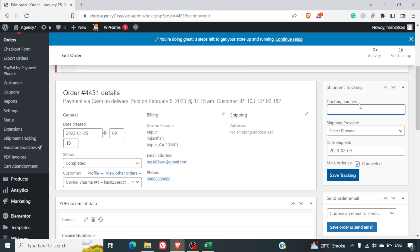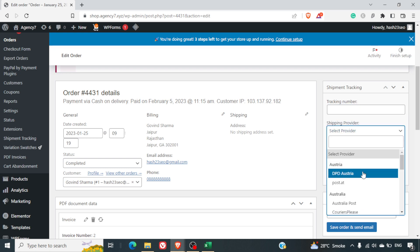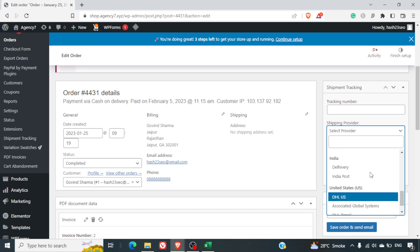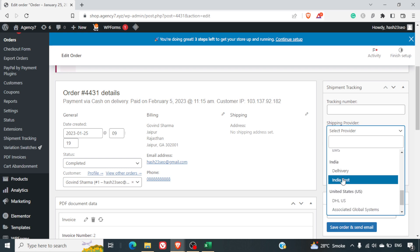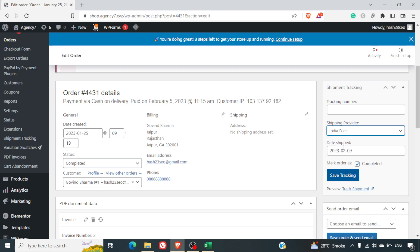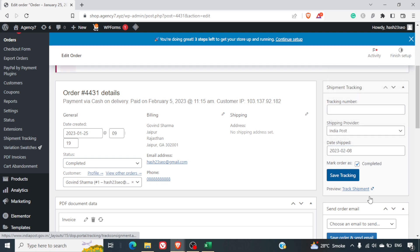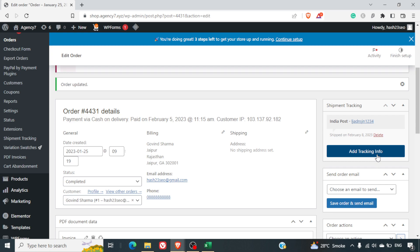The tracking number can be pasted here and we can select the service provider. All the ones which are activated we will be able to see it here. Let's say, for example, it's India, so I'll select India Post. I can select the date of shipment when was it shipped and some tracking ID can be added here. I can click on Save Tracking and here we can see the details have come up here. Similarly, the user in his profile will also be able to see this information there.